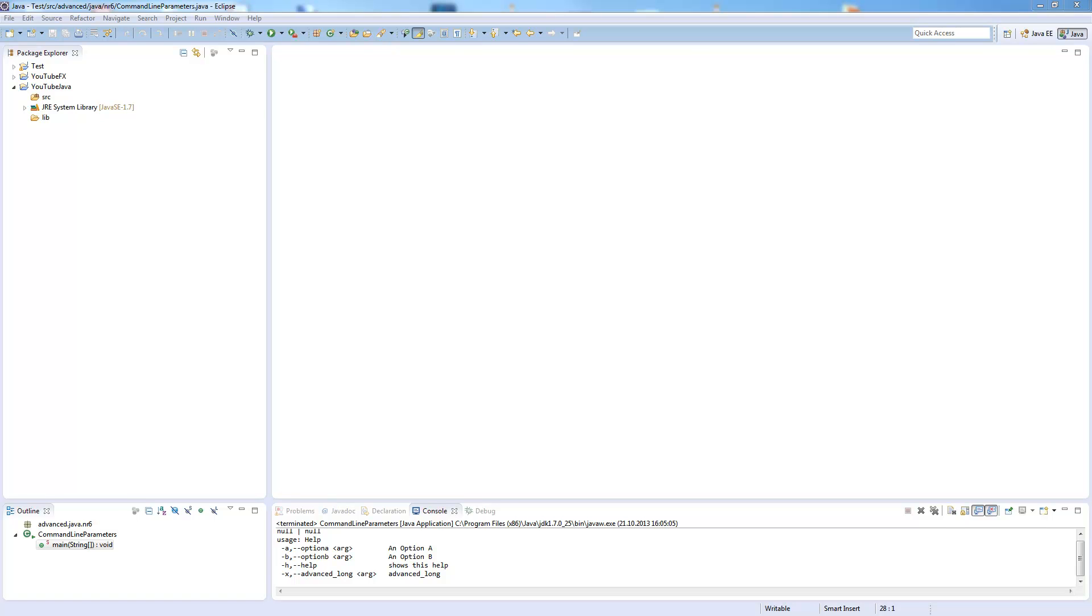Welcome to a new episode of the advanced Java tutorial series. Today I show you an easy way to handle command line parameters with the Apache Commons CLI library.